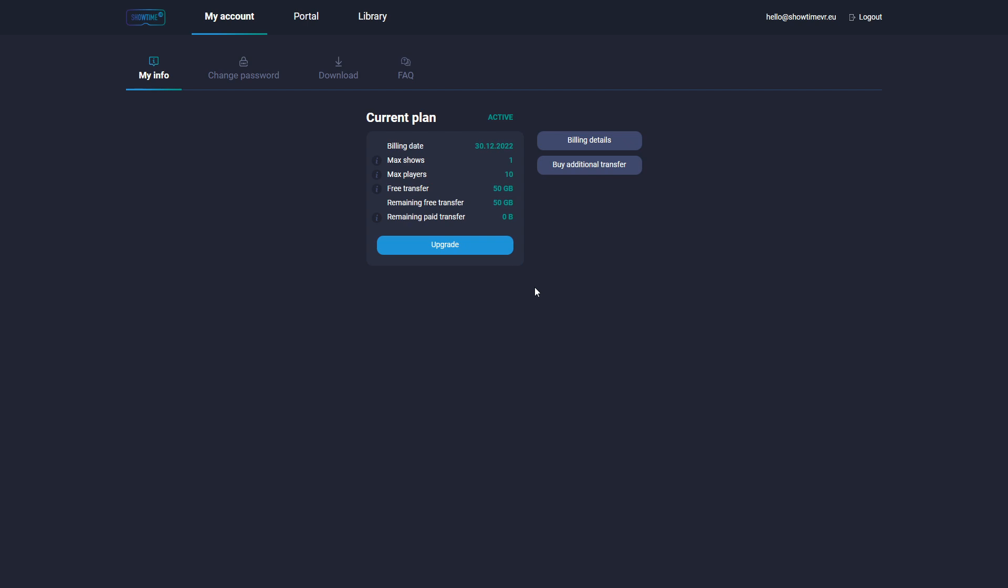After signing up for the subscription and setting up your password, you will be brought to the My Account screen. You can see your subscription details here, upgrade or change your plan, change your password, and find links to the app download page and FAQ.